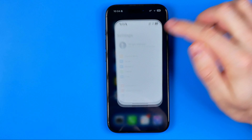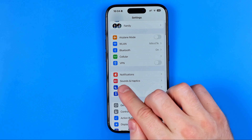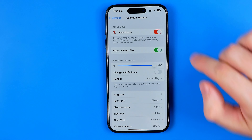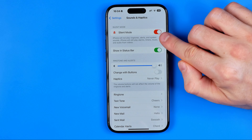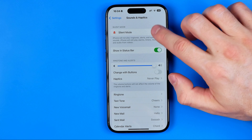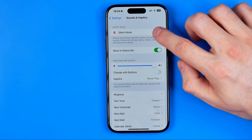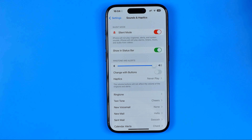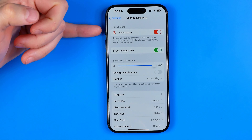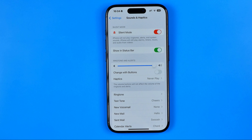Head over to Settings and find Sounds & Haptics. In here you can also check if your iPhone is on silent mode and activate it from here as well — for example, if your action button or physical switcher is broken, that's where you can put your iPhone on silent mode.